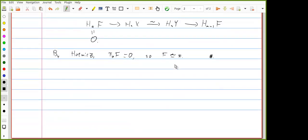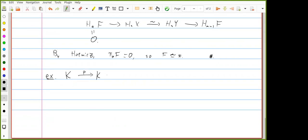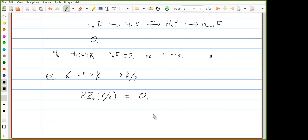One way to phrase this: connective spectra are Hℤ-local, so you can detect whether a map of connective spectra is an equivalence by looking at what it does on homology. This is not true for all spectra. For example, the complex K-theory spectrum K mod p has integral homology zero, yet it's non-connective with homotopy groups in every even degree, positive and negative.